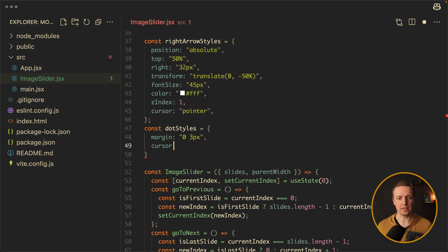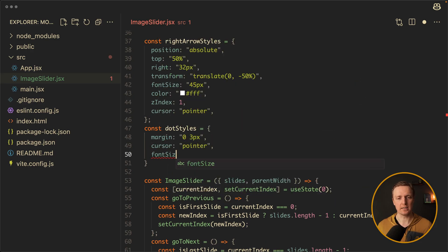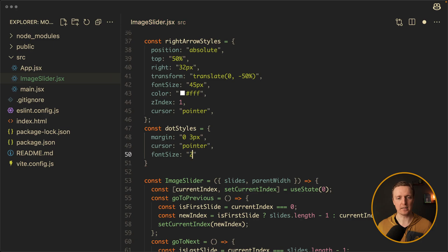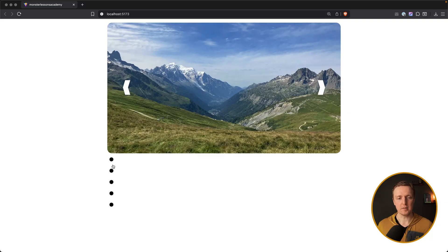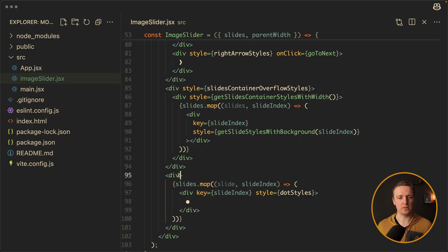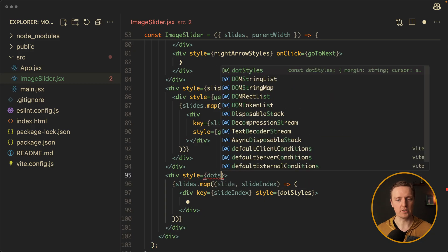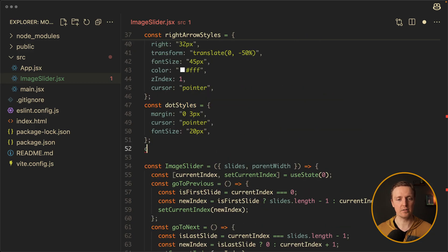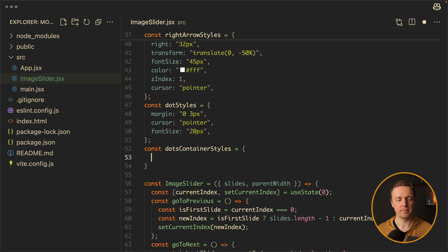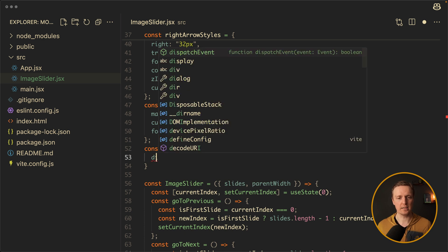As you can see in the browser, all our dots are there but they are not positioned correctly, because we also need to style our parent. So let's create a dotsContainerStyles object at the top. We just need display flex and justify-content center.